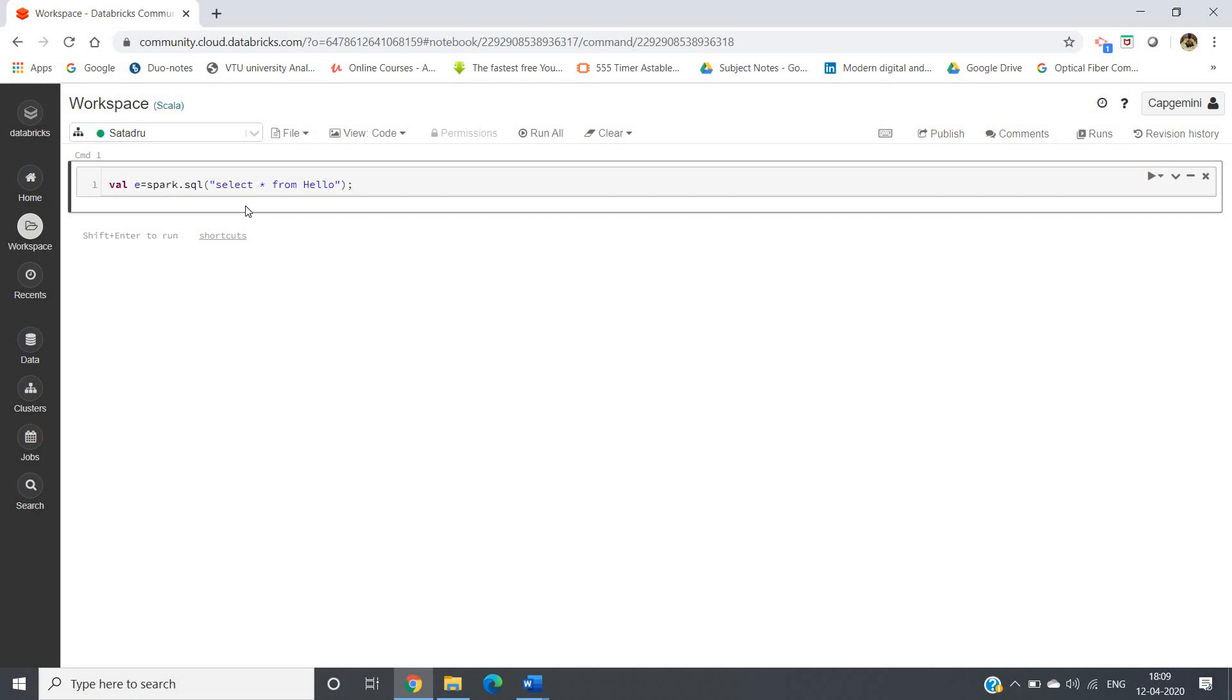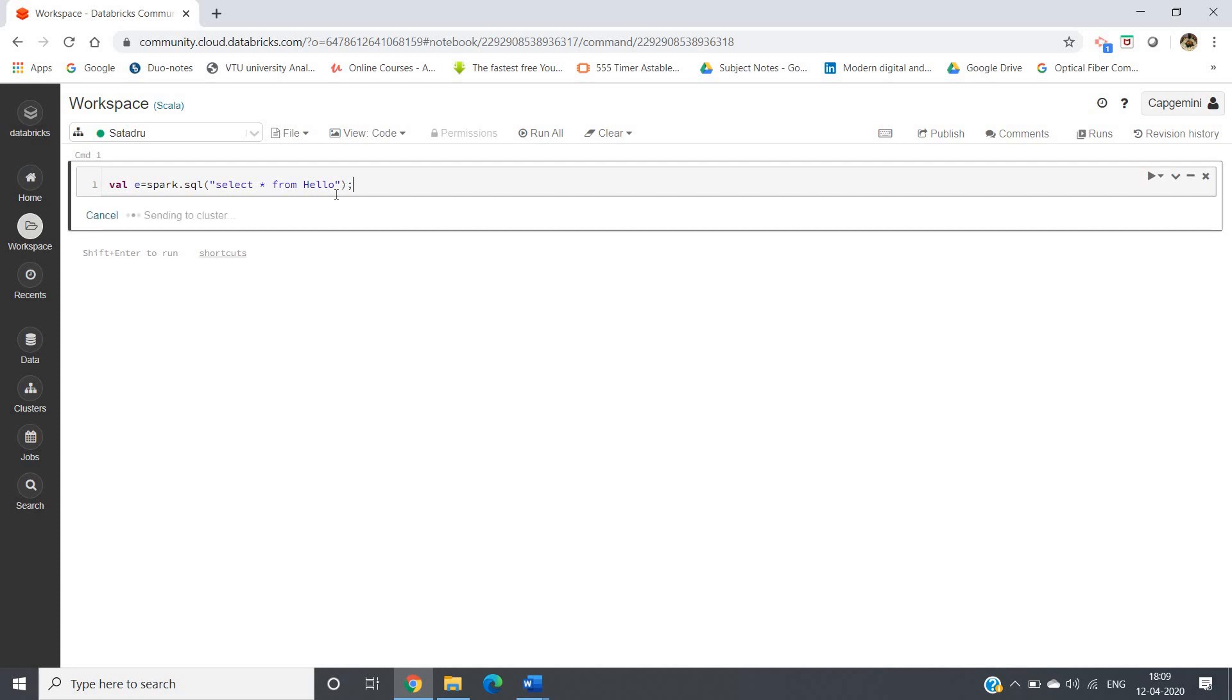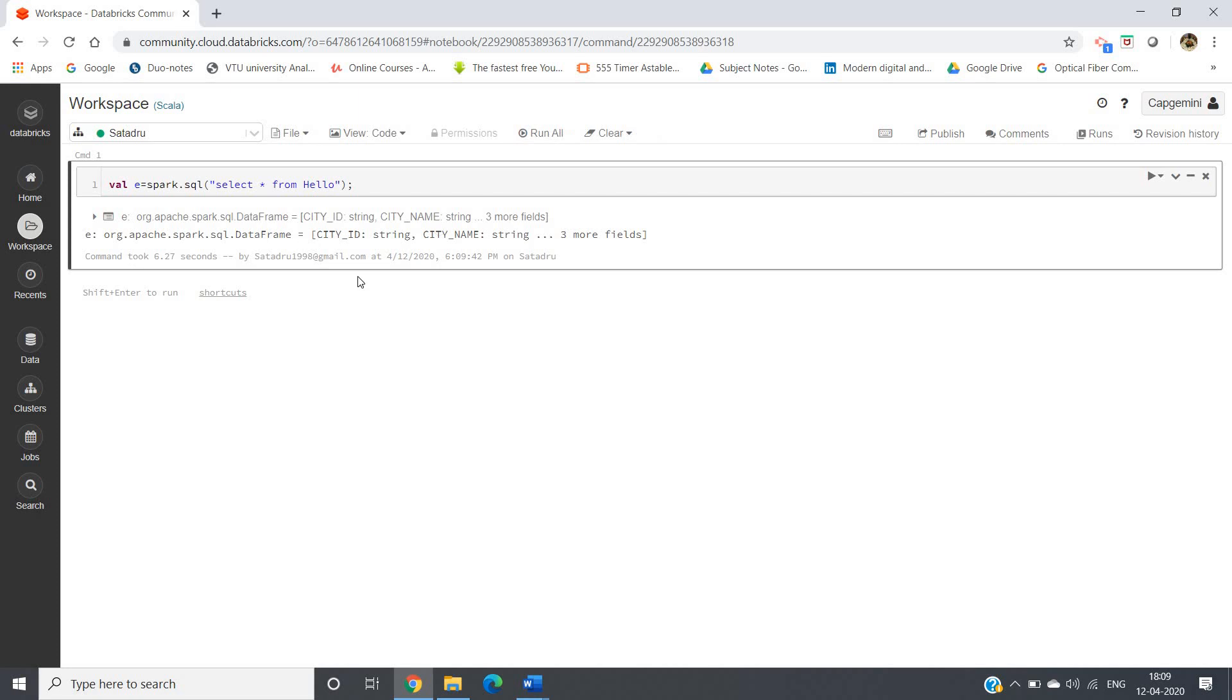Now, just like Jupyter Notebook, run this part. Sending to cluster, again it will take some time. And as soon as it will - yeah, see it is successfully done.